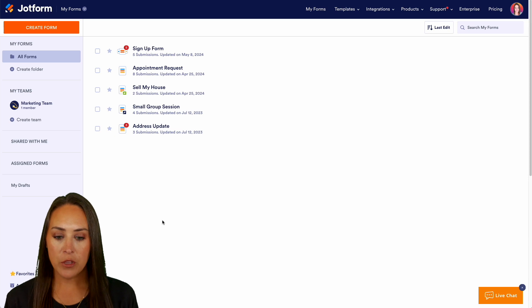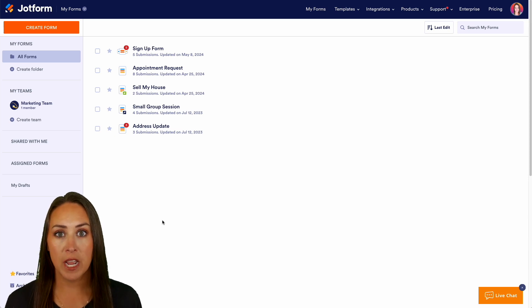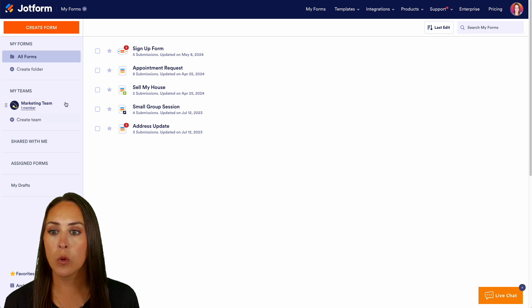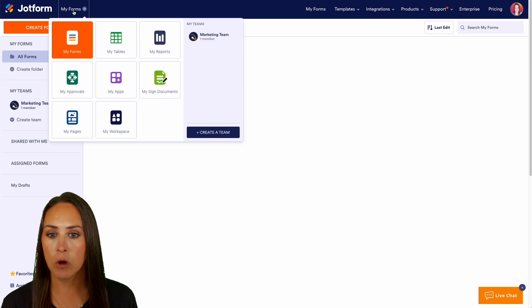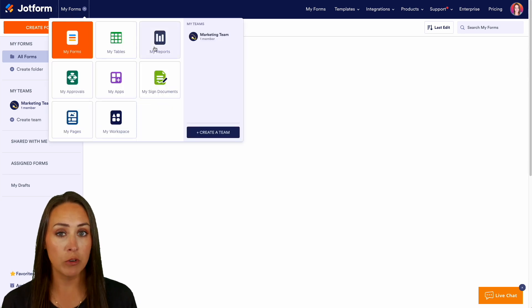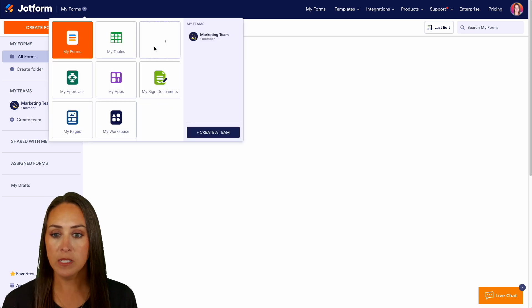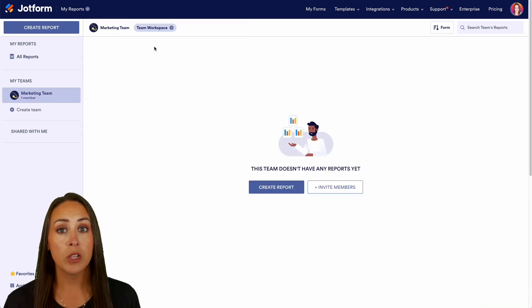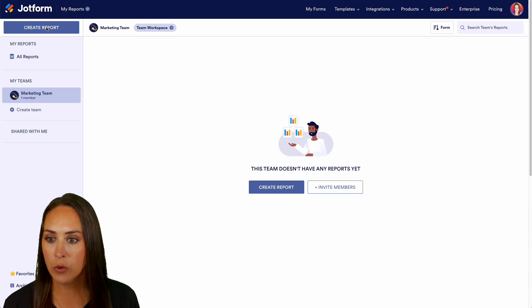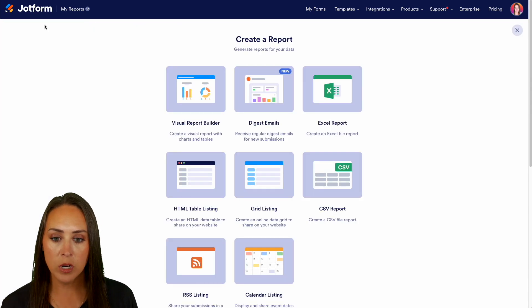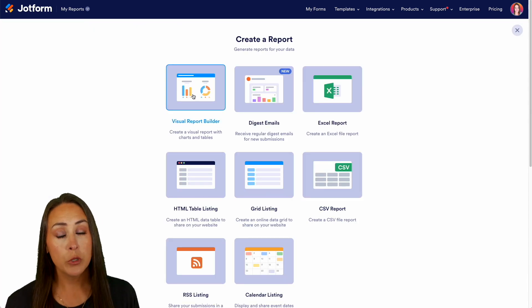Right now I'm currently in my forms portion of my dashboard, so in the top left-hand corner we're going to choose my forms, we're going to switch over to my reports, then from here we're going to click on the button in the top left-hand corner create a report.